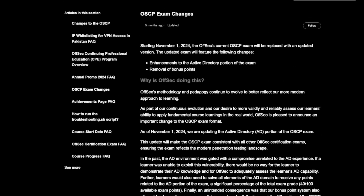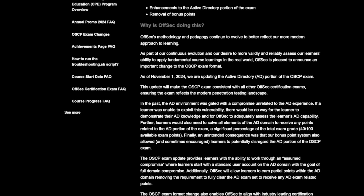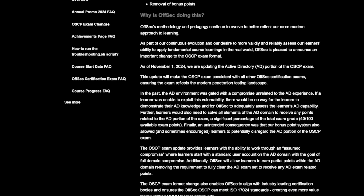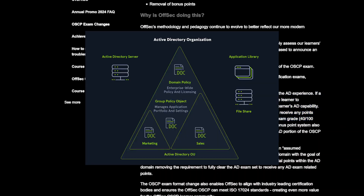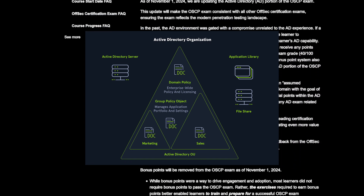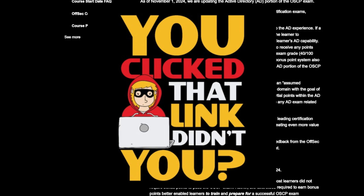The second big change is how it handles Active Directory. Before, you needed to hack into a web app to then pivot into an Active Directory environment. But in the newest changes, you don't truly need this. You will start directly in an Active Directory environment as a low-privileged user. This could be realistic in a scenario — phishing, for instance.